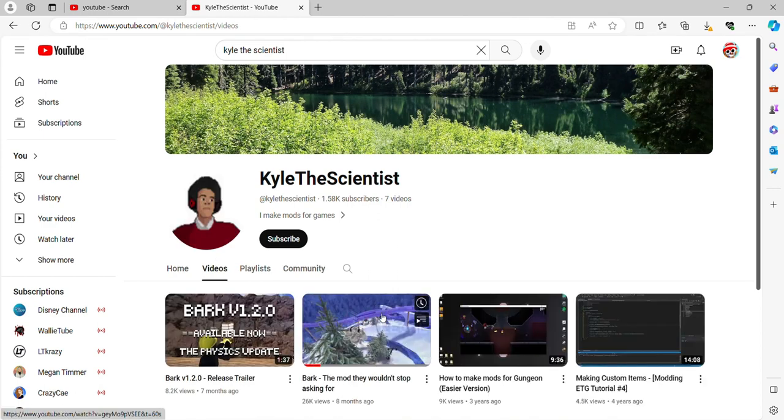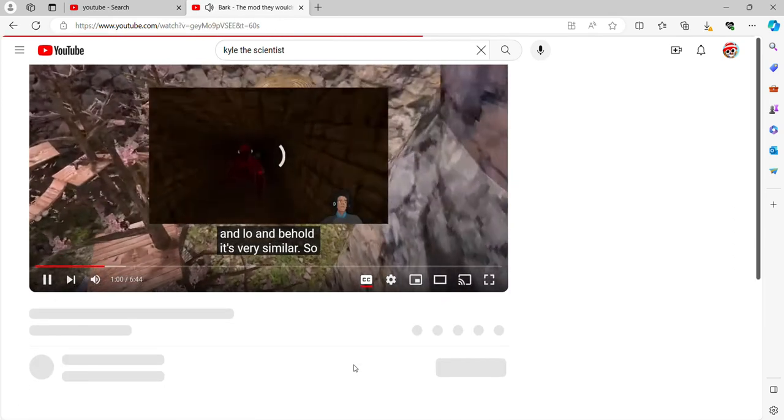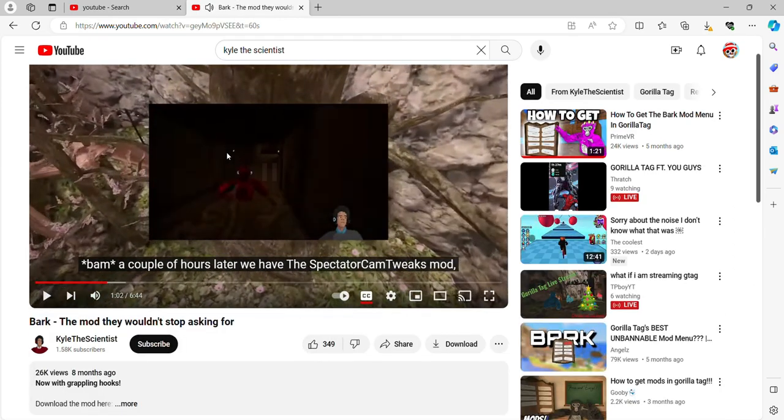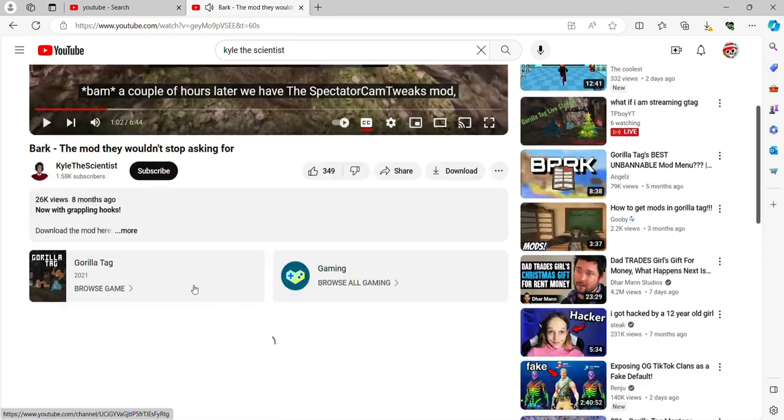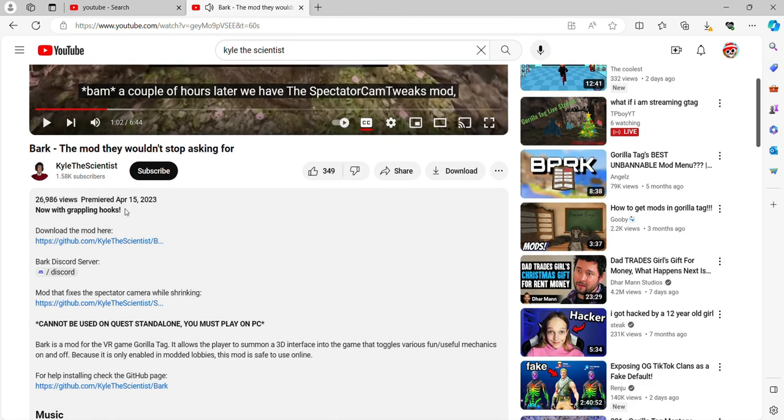This. Bam, a couple of hours later. Let me just pause it real quick. Press on this. Download the mod here.